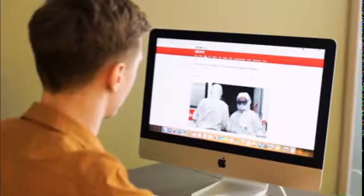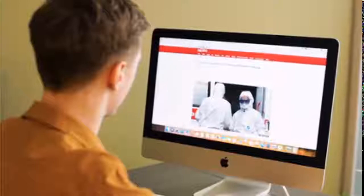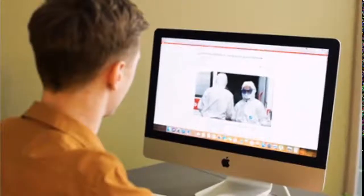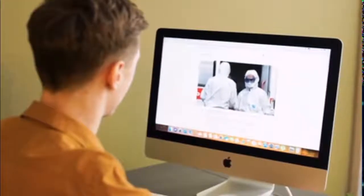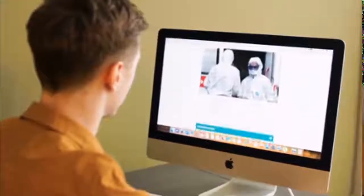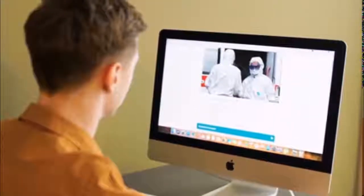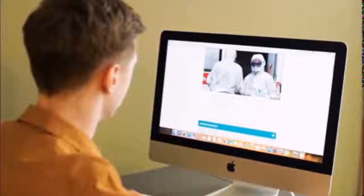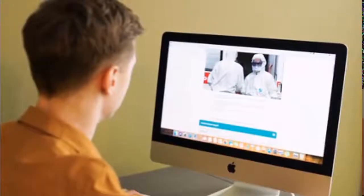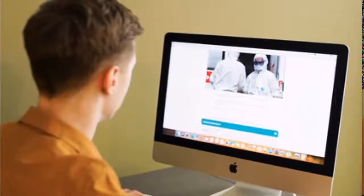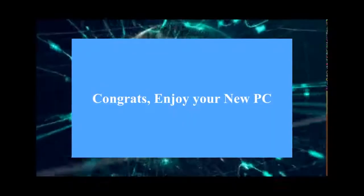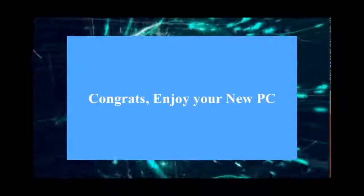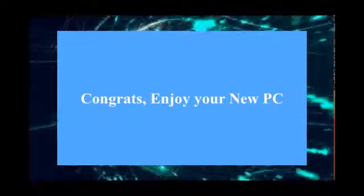This is how to set up a desktop computer safely. Congratulations, enjoy your new PC.